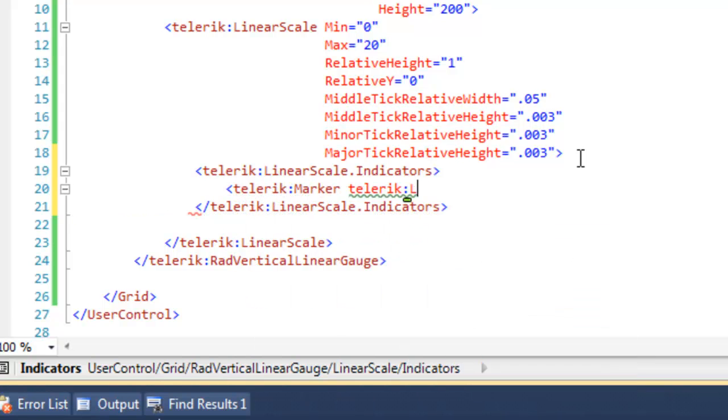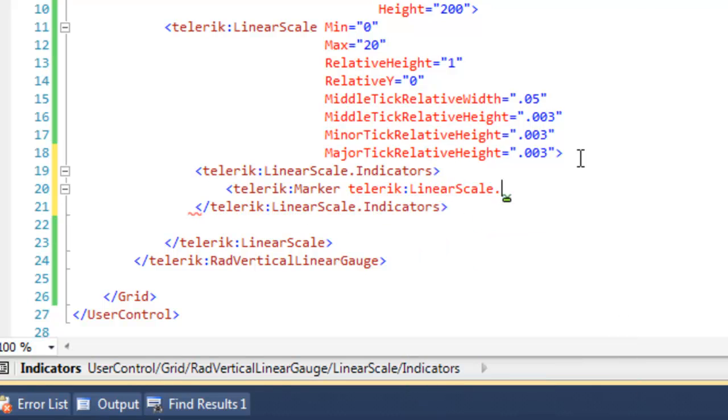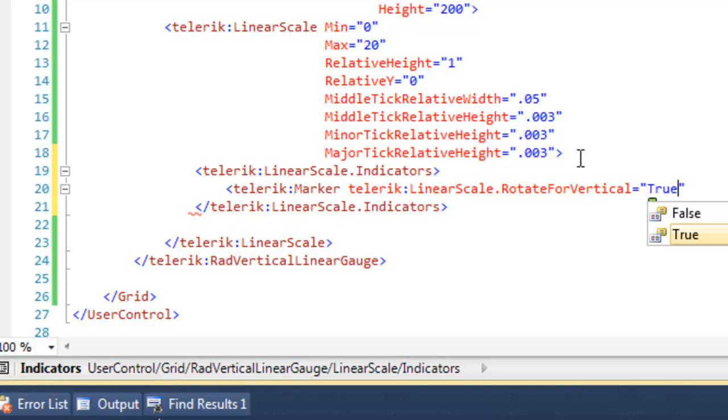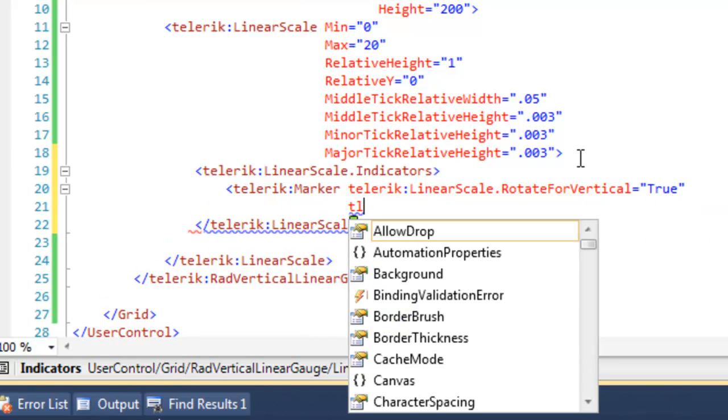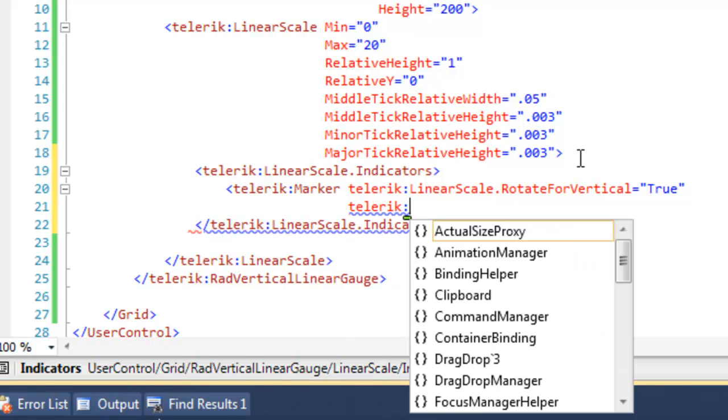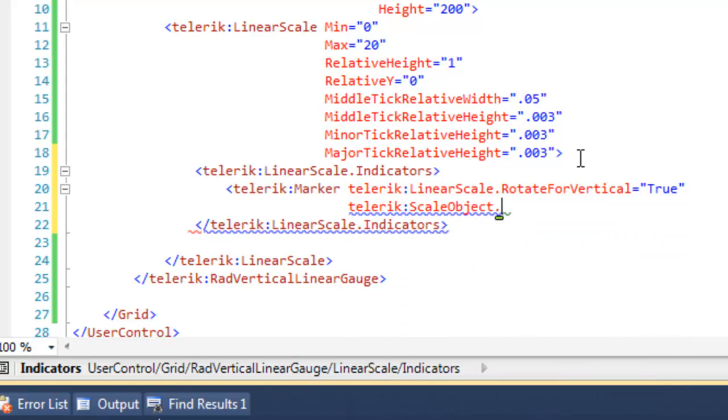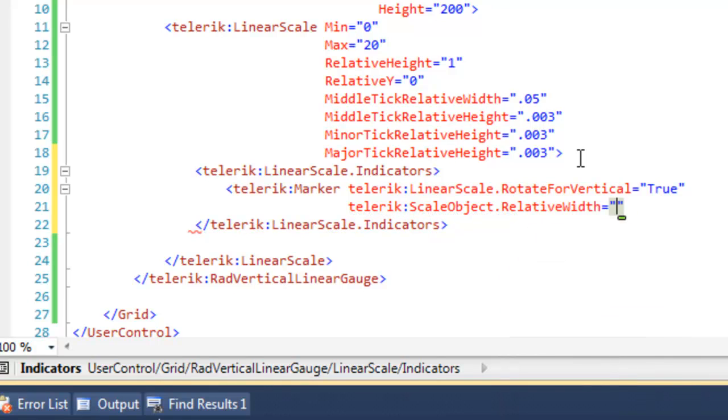And we have some attributes that we want to add to that marker. For example, rotate for vertical will be set true. The default is for the linear scale to be horizontal. And then we'll set some attributes on the scale object within the marker.